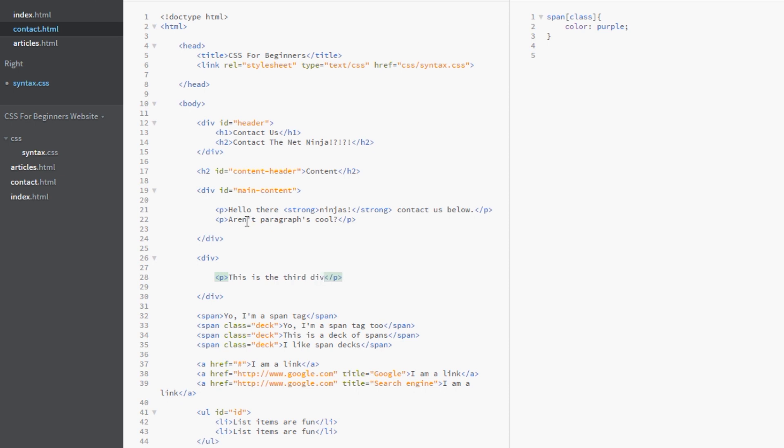So what we're going to do is just go after div tags with an id attribute associated with it. So just these two here. This one. And this one. Not this. So how would we do that?